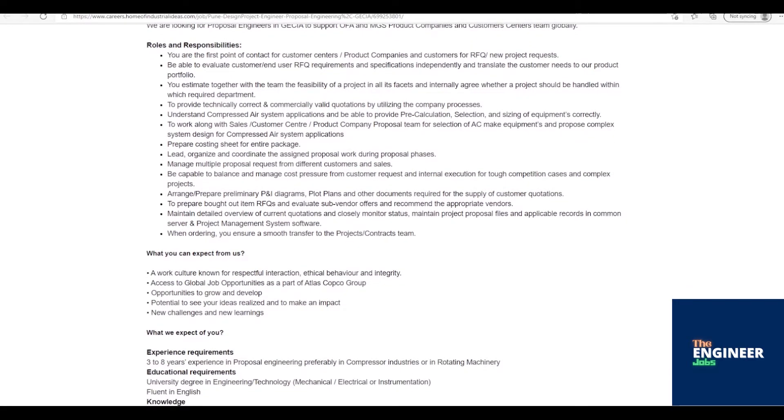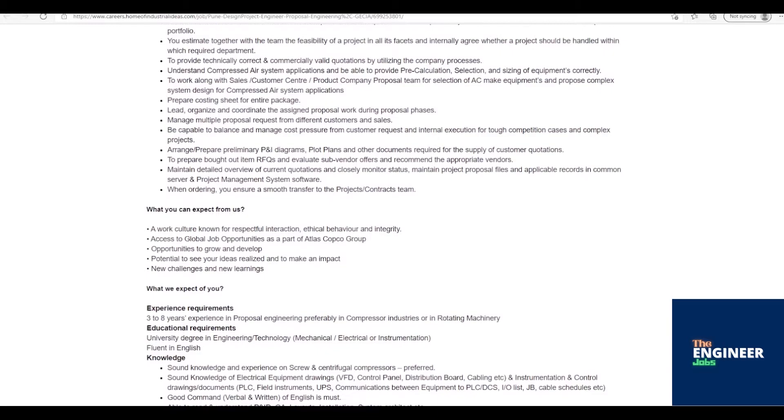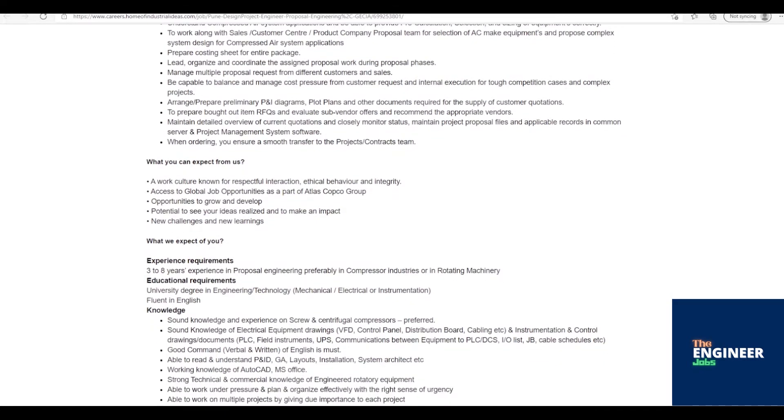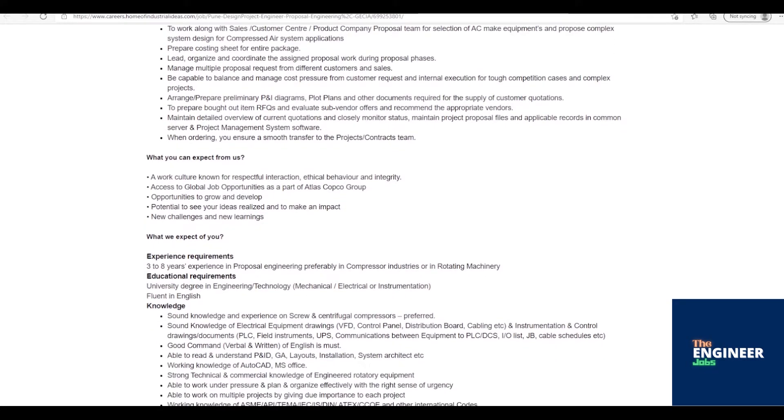Arrange/prepare preliminary P&ID diagrams, plot plans, and other documents required for the supply of customer quotations. To prepare bought-out item RFQs and evaluate sub-vendor offers and recommend the appropriate vendors. Maintain detailed overview of current quotations and closely monitor status. Maintain project proposal files and applicable records in common server and project management system software. When ordering, you ensure a smooth transfer to the projects/contracts team.